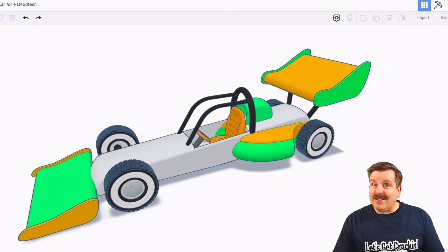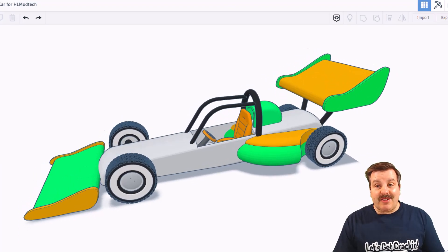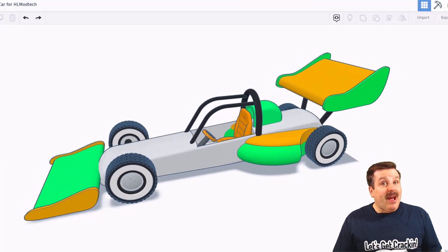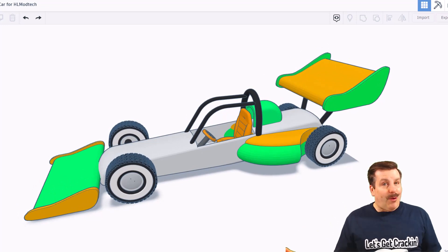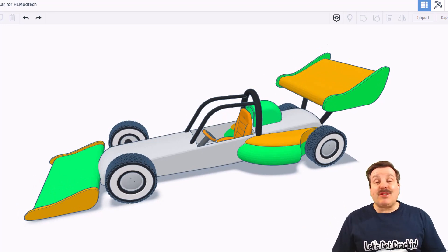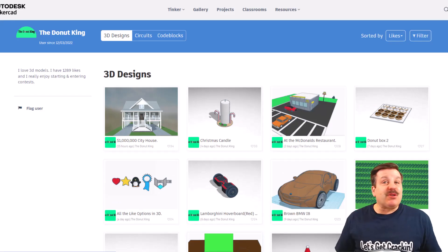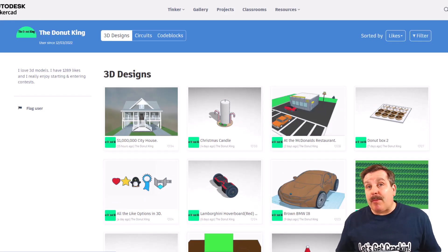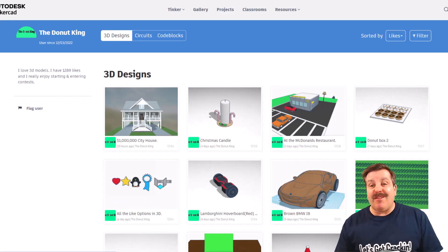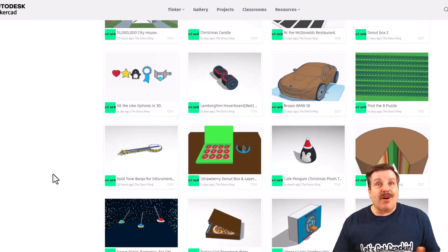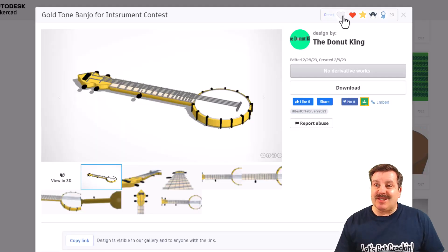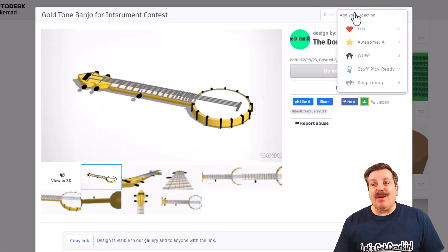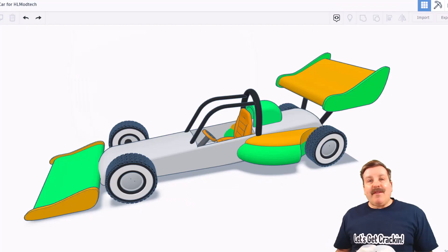As I wrap up this episode of Tinkercad TV, I just want to say thanks again to Luke, or the Donut King, for taking time to share this wicked cool F1 car. Make sure you also check the properties of this video for the profile of the Donut King. Of course, when you get in here, if you think something's epic, make sure you take time to give him a reaction.